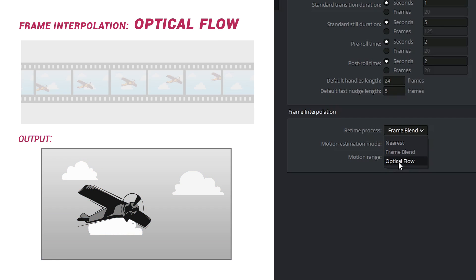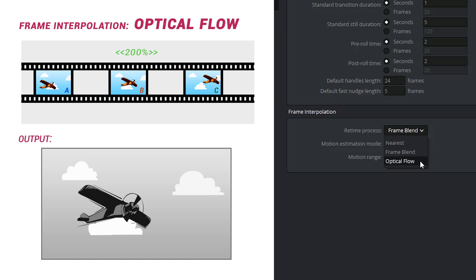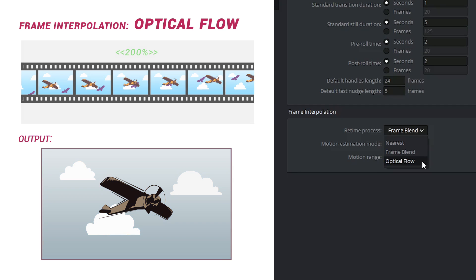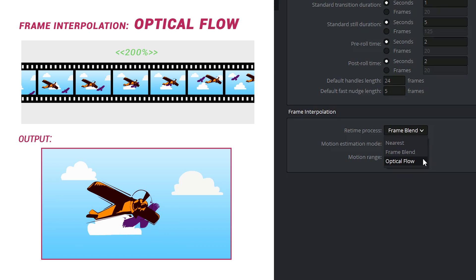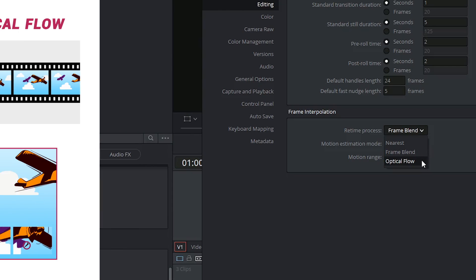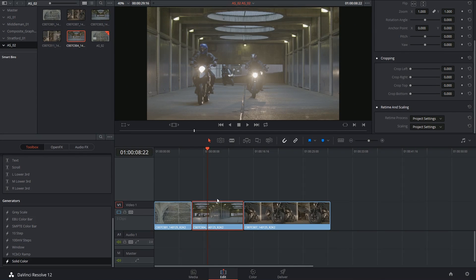The best option is optical flow. This is a very high-end and processor-intensive retime process in which frames on either side are analyzed and the movement in between is reconstructed using the motion of the elements. This can get a little confused if you've got two moving elements in your clip that are passing across each other, but aside from that, it tends to output very good-looking footage. I'm going to switch over to optical flow for the highest quality output. And if I didn't want to make this a permanent change, I could have just clicked inside retime and scaling and changed it there.